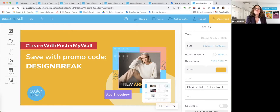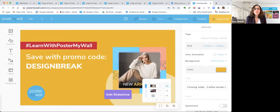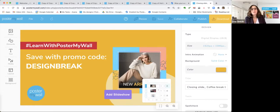That's it for today — thank you so much for joining us. If you make some slideshows and post them online, use the hashtag #LearnWithPosterMyWall and we are going to share the best ones on our social media. Can't wait to see what you do with this new feature. Thank you everybody, from Audrey and myself — we will see you next time.